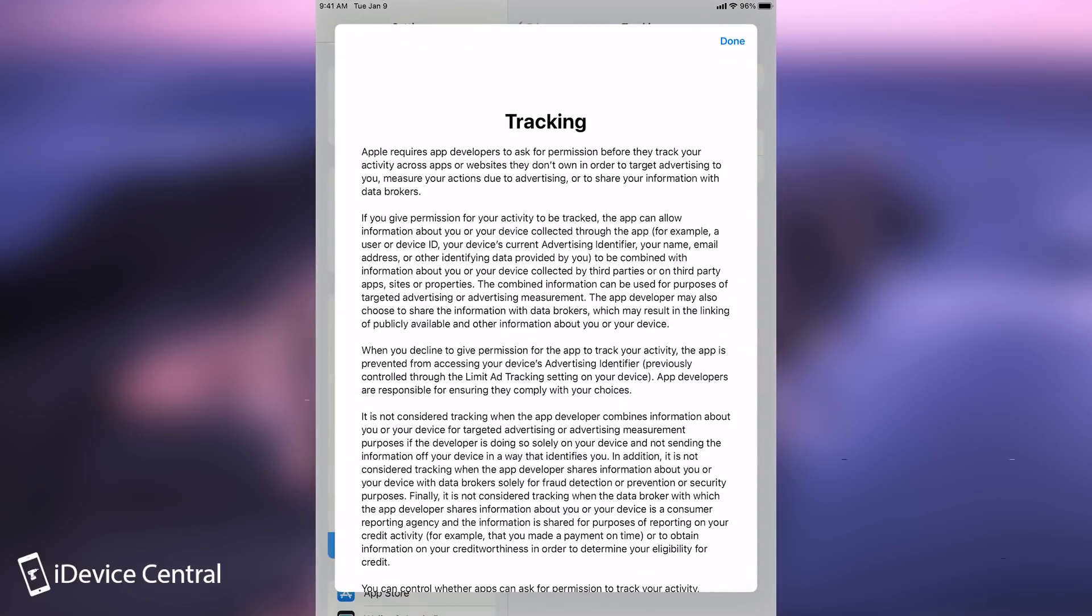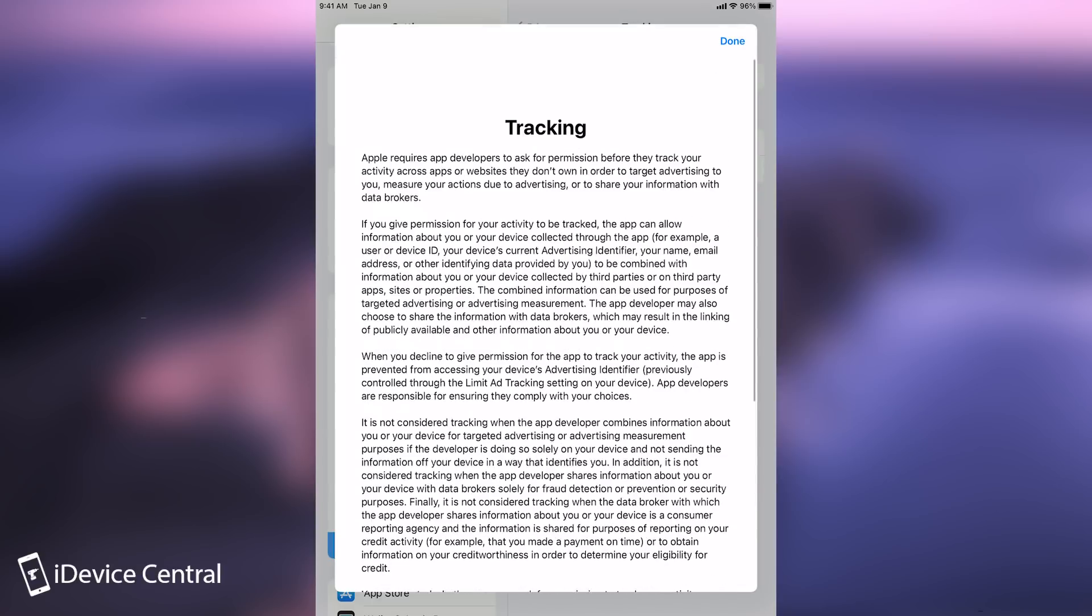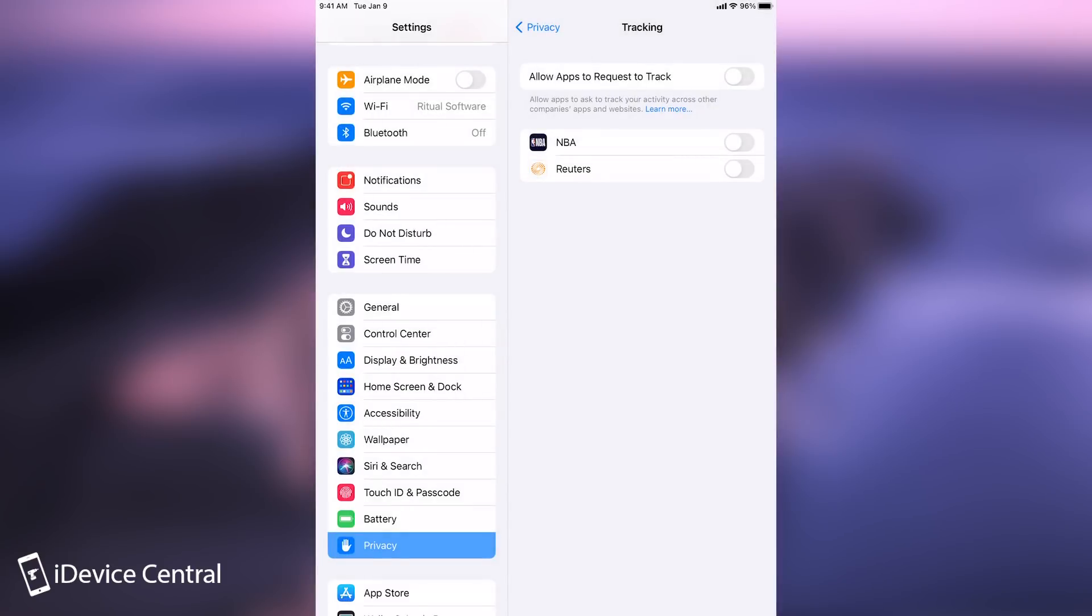Apple does a good job explaining here a lot of the things, what they consider tracking, what is not considered tracking, because there are some things that they do not consider as tracking and it's definitely not the best option available right now. The best option would be to completely be able to block any sort of tracking, but I doubt we're going to get that anytime soon.